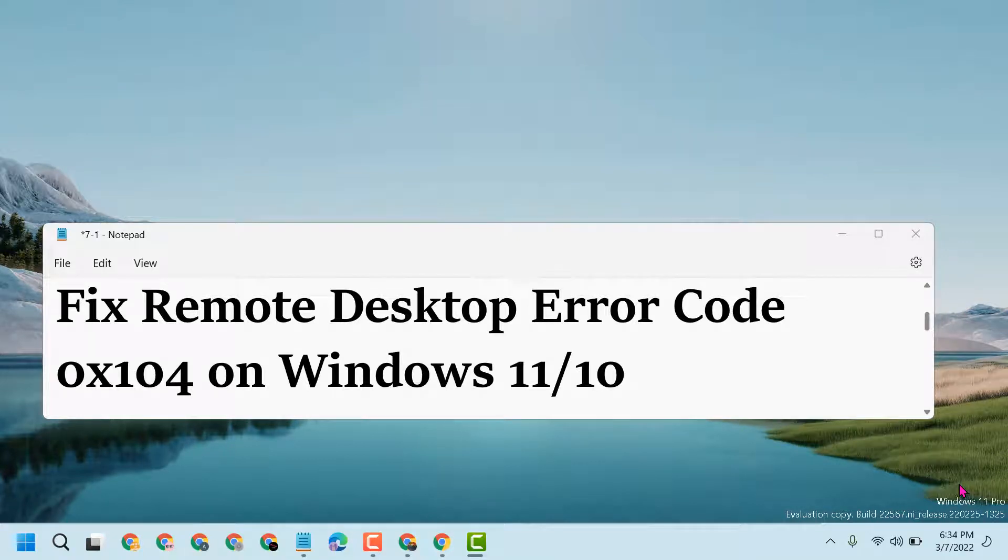Hello friends, today in this video I will show you how to fix Remote Desktop error code 0x104 on Windows 11 or 10.